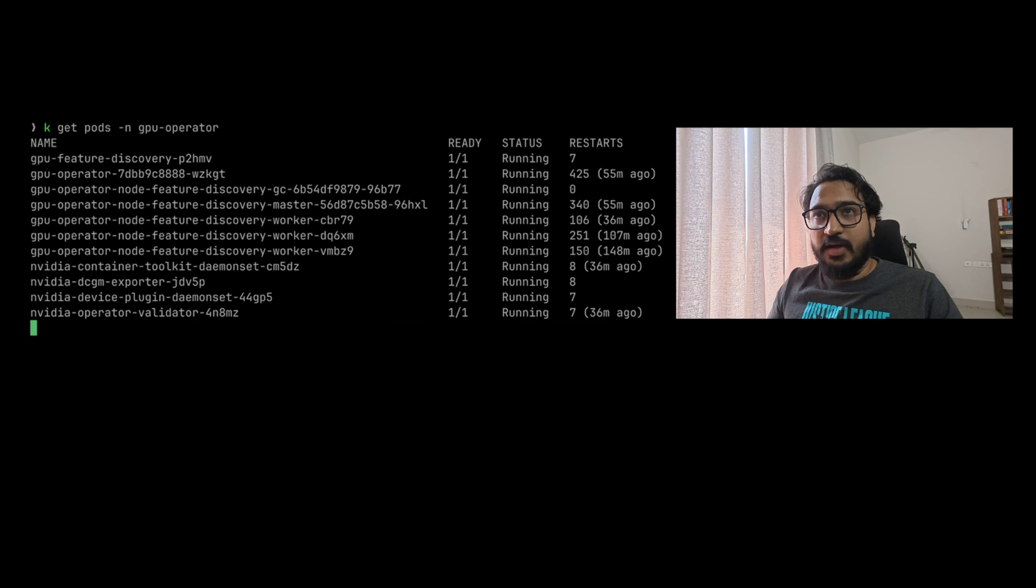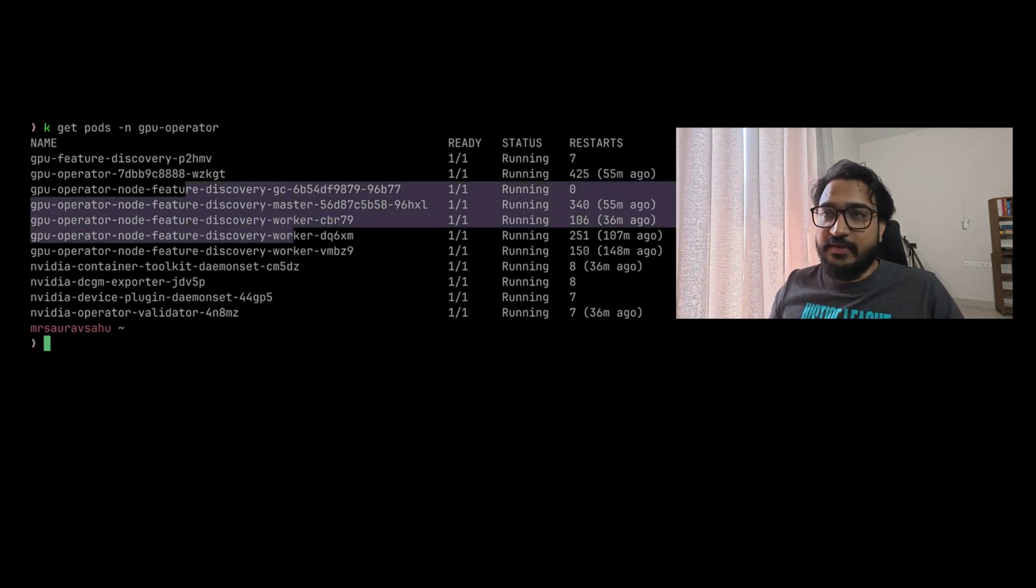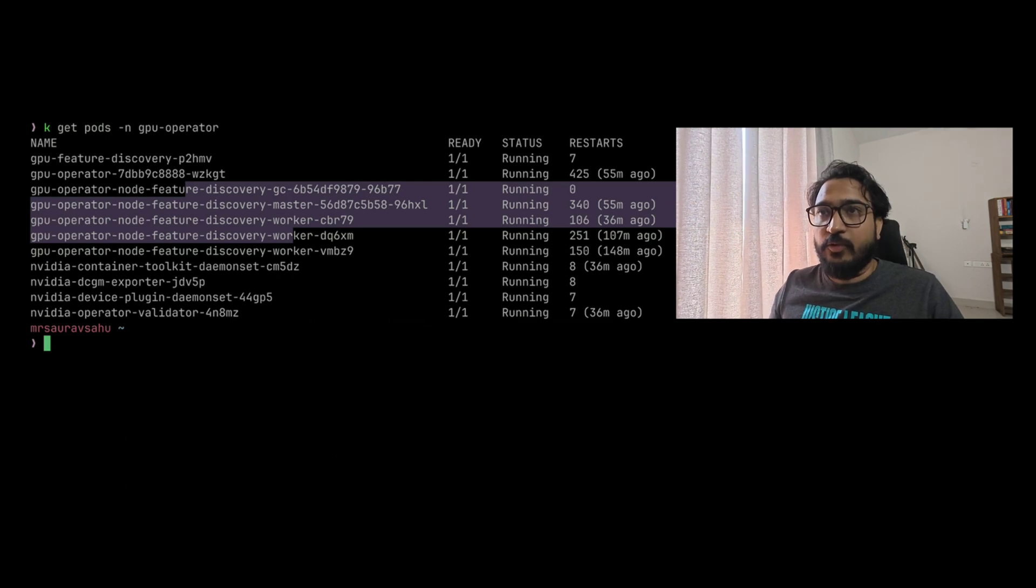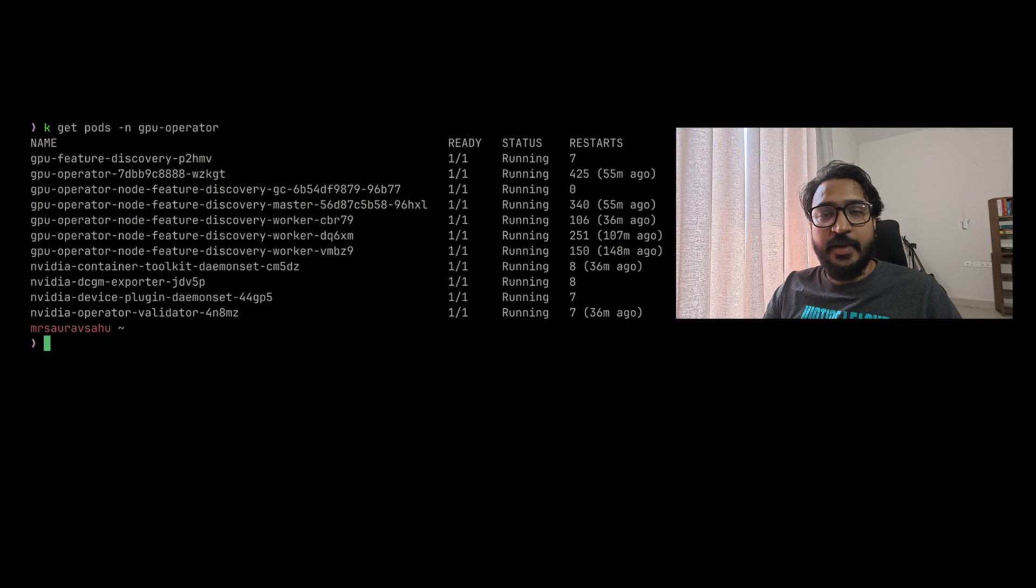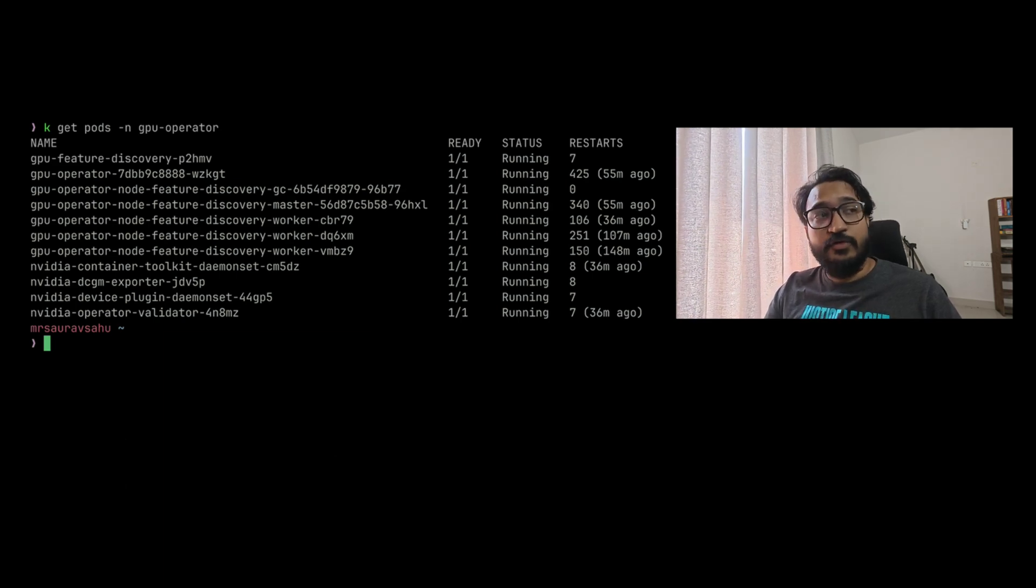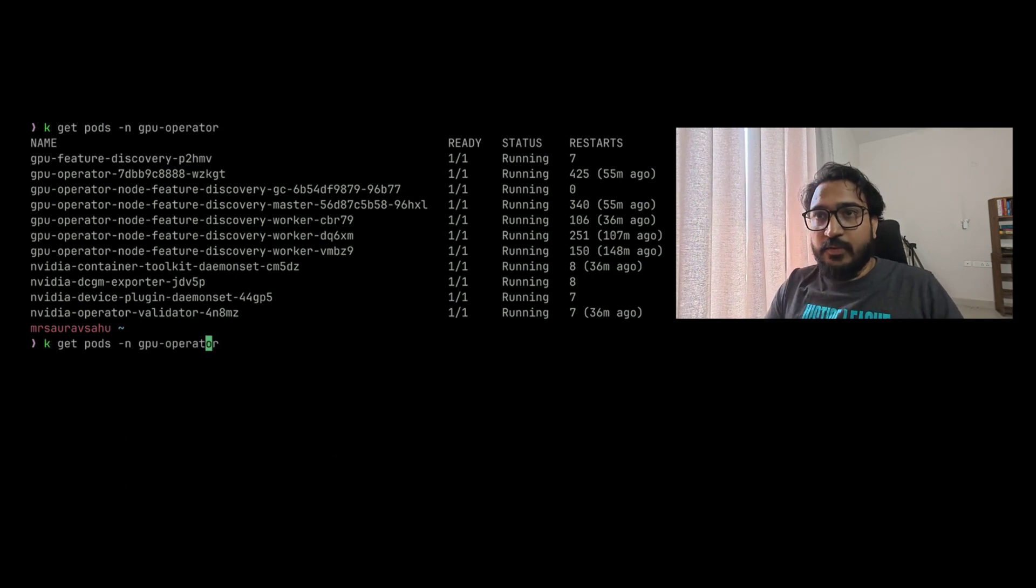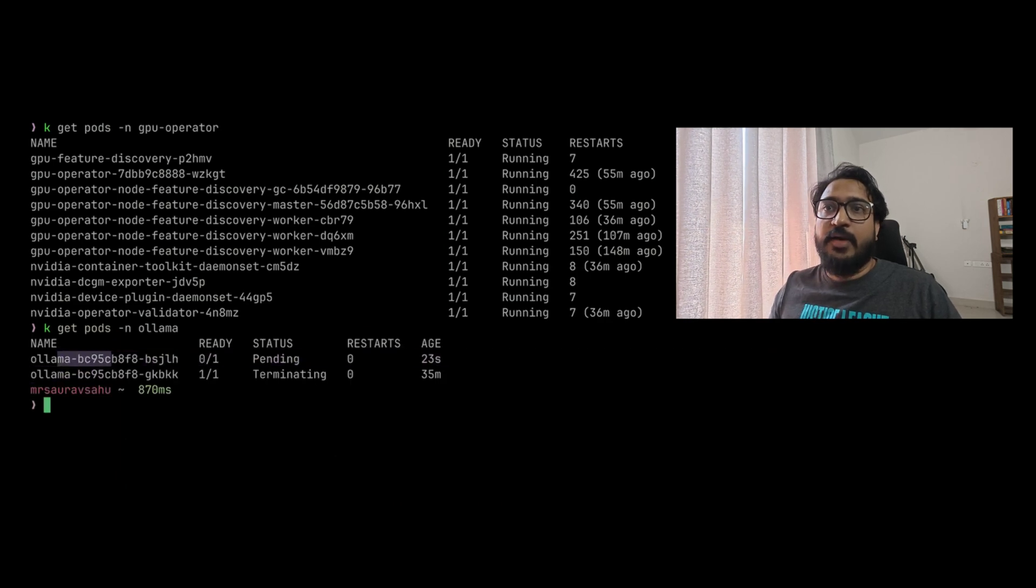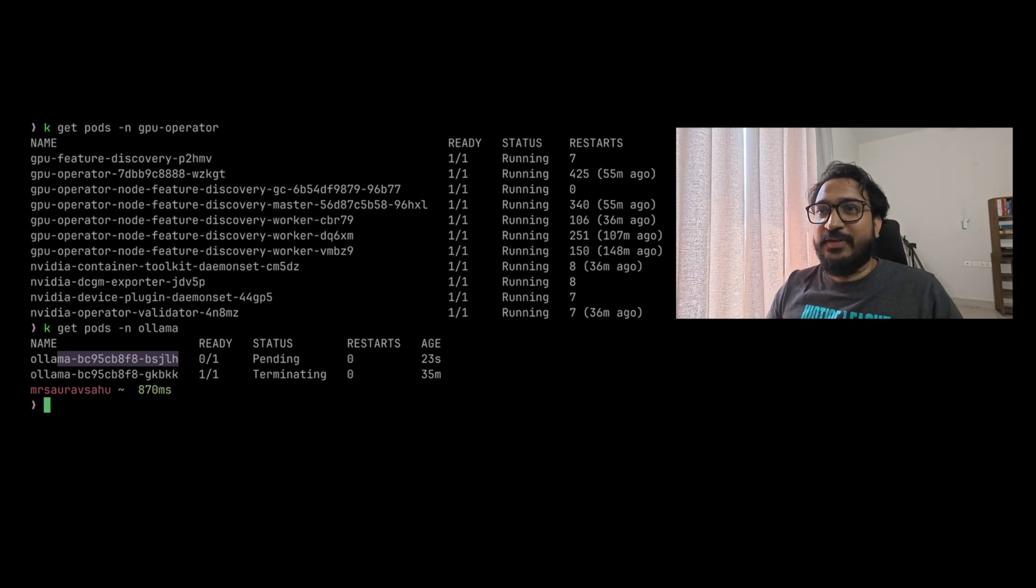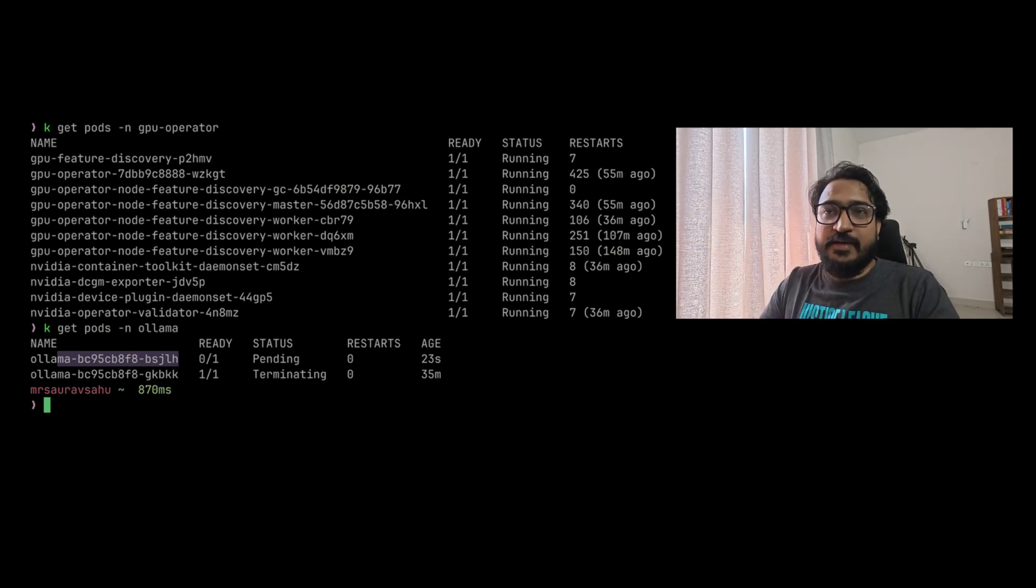If I check my cluster now, I have the NVIDIA feature discovery—you don't need to worry about this if you're not using Kubernetes—but everything is running fine. That means my Kubernetes cluster also has GPU support using the same GPU on this PC. If I show you what I'm using that for, I have Ollama installed.